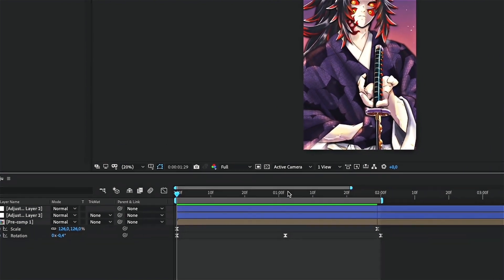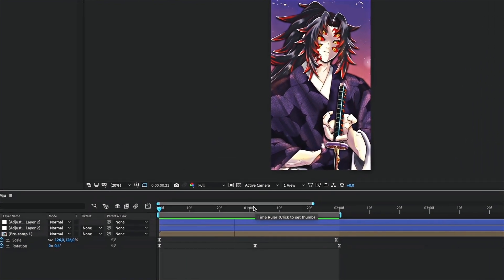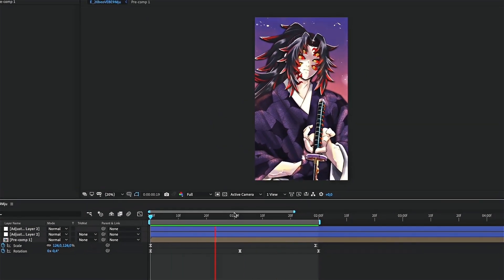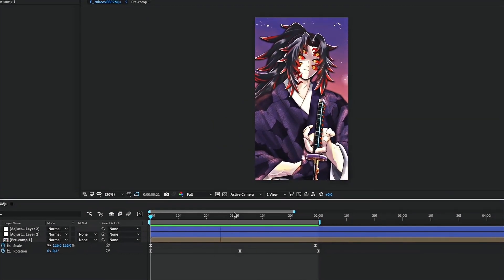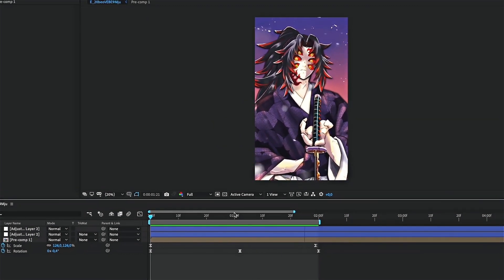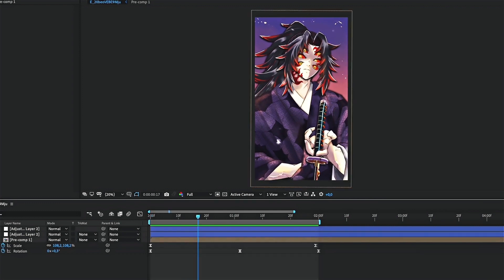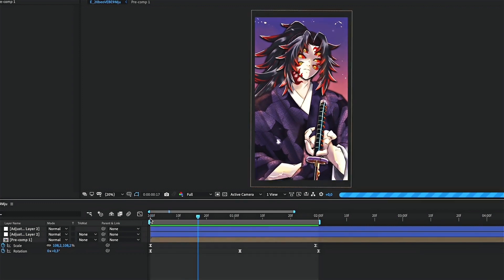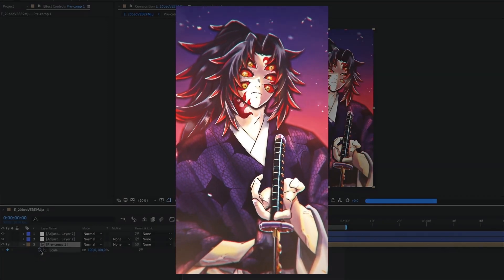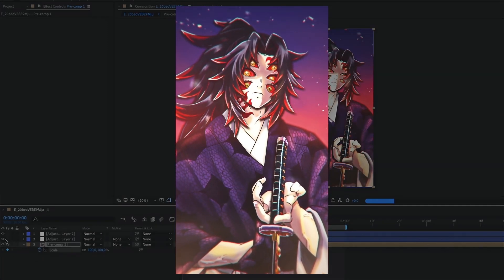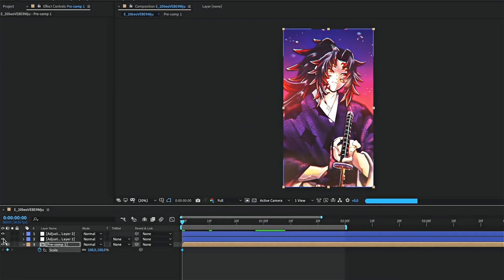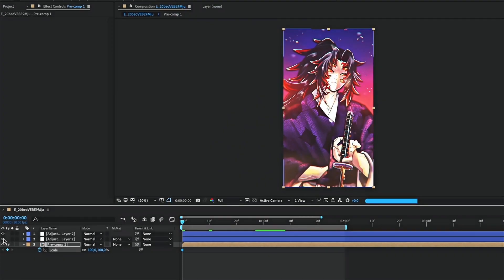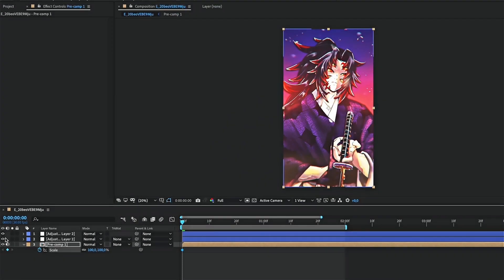And that's it. Now you only have to export your clip. This is how the final animation looks. Thank you for following this tutorial. I'll see you in the next video.